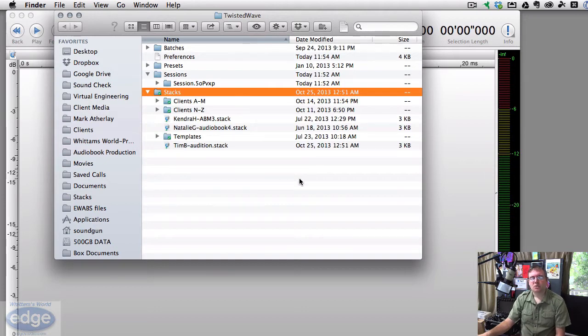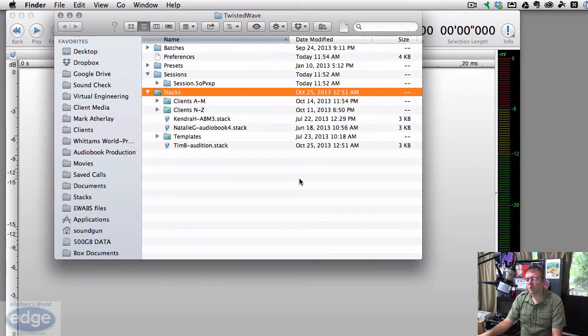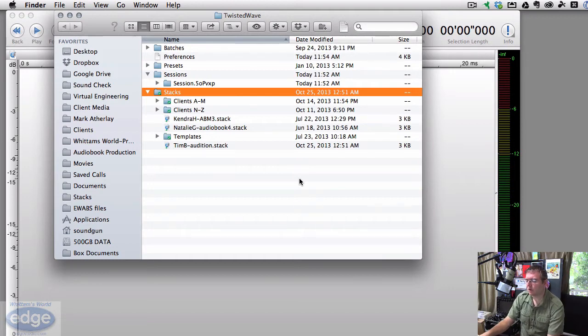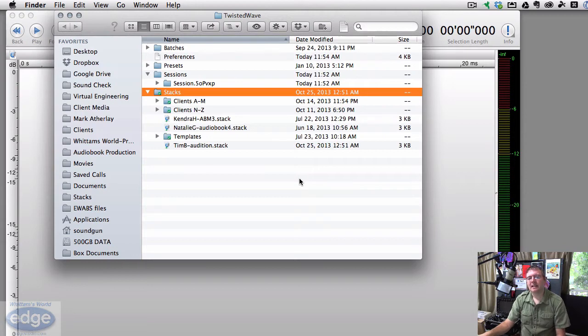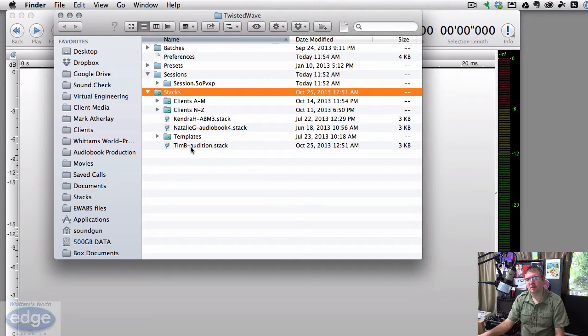So the file that I would send you by email will show up in a folder with other files. So you may get a folder from SugarSync that I use to send files. And inside it, you'll look for files that say dot stack at the end, you should see something like Tim B on audition dot stack.